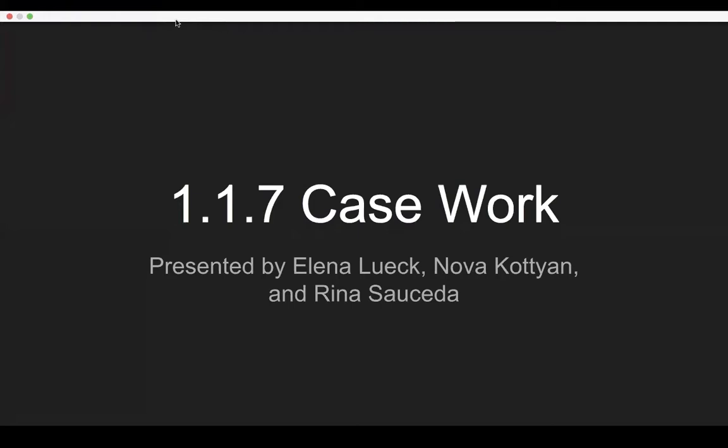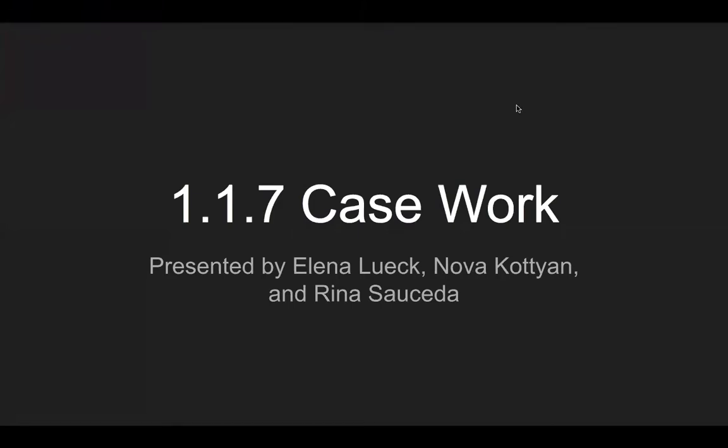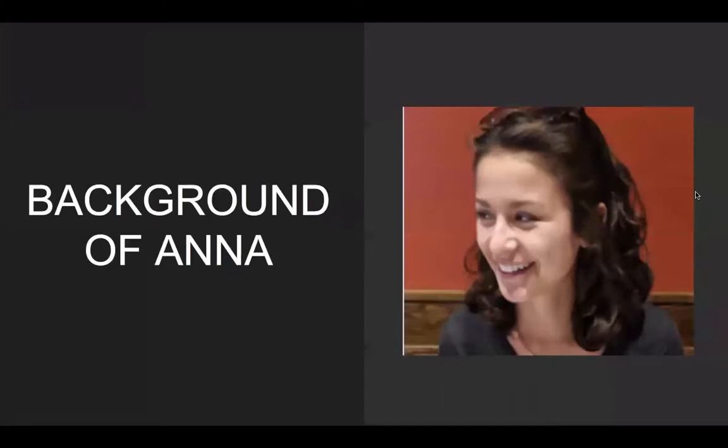All right, welcome to our presentation. The background of Anna is her full name is Anna Garcia. She's 20 years old. Her occupation is she's an undergraduate college student and she works part-time in a research lab in the Gentry Life Science Building. She's female. Anna was a stellar student and enjoyed spending her time in the lab playing soccer with friends.